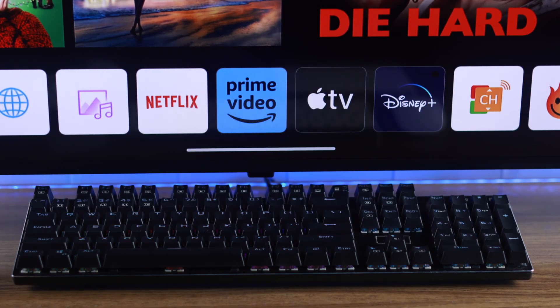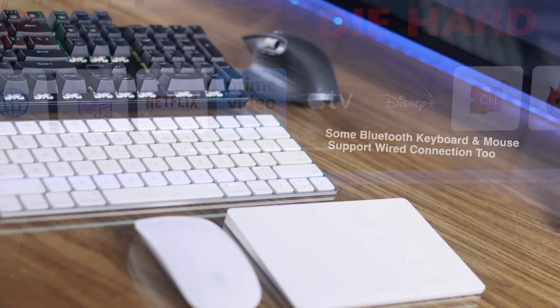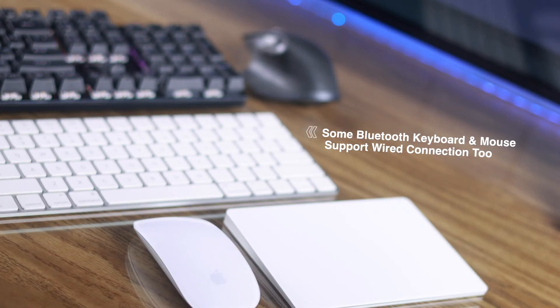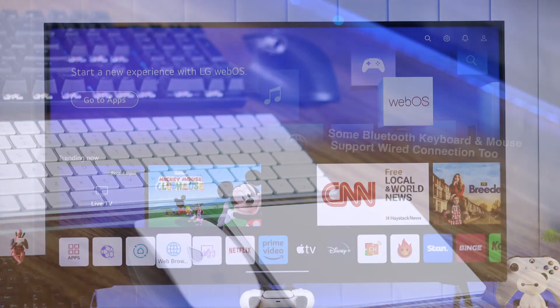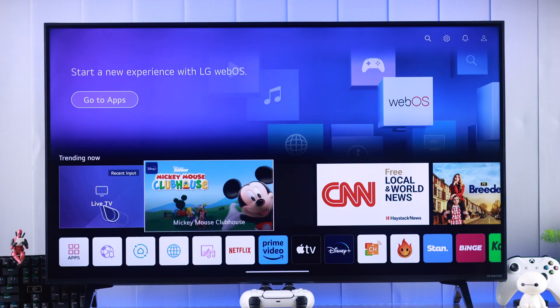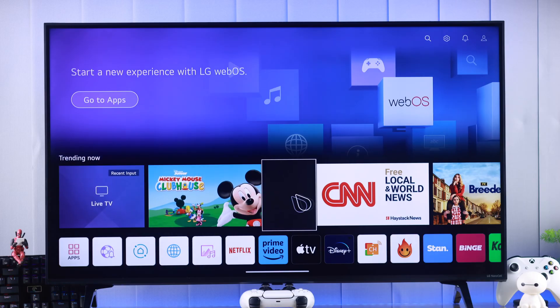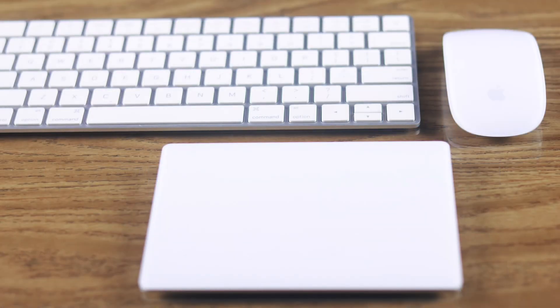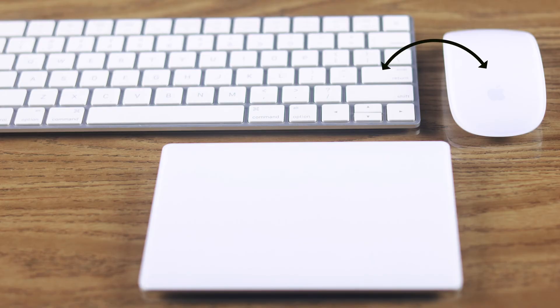There's also some Bluetooth keyboards and mice that support wired connections too—you can connect them the same way. And if you want to pair them wirelessly via Bluetooth without any dongle, for example the Apple Magic Keyboard and Magic Mouse, then let me show you how to do that.